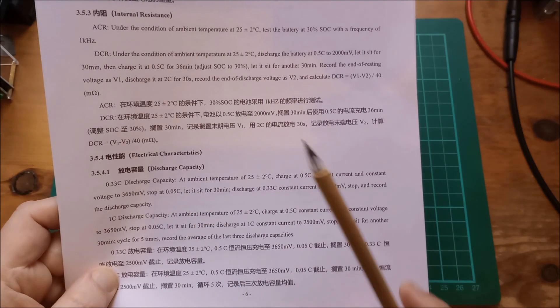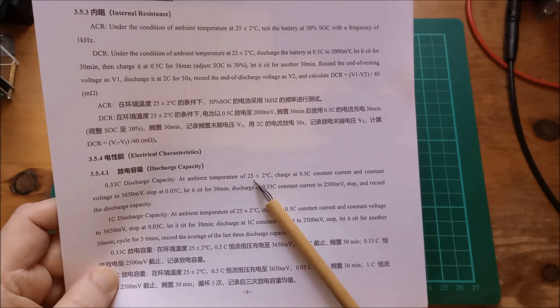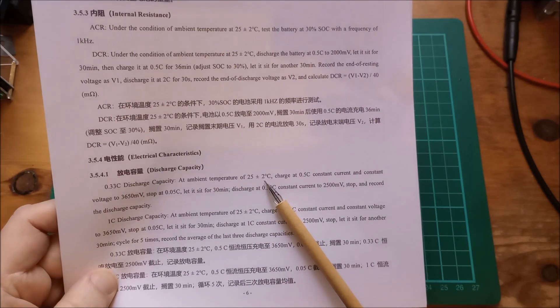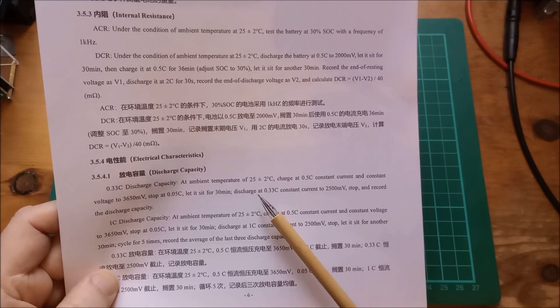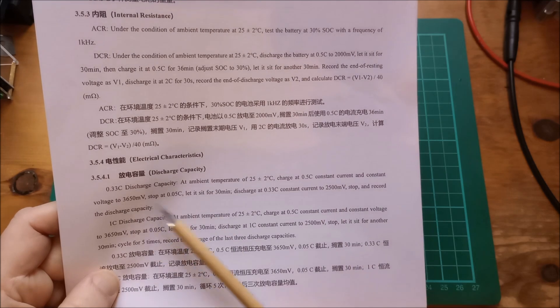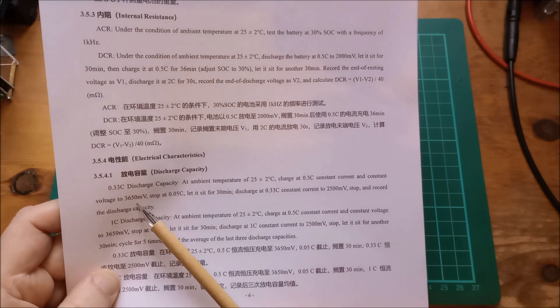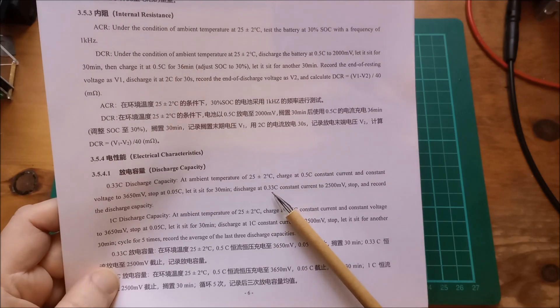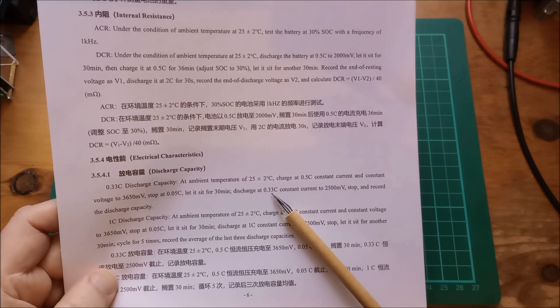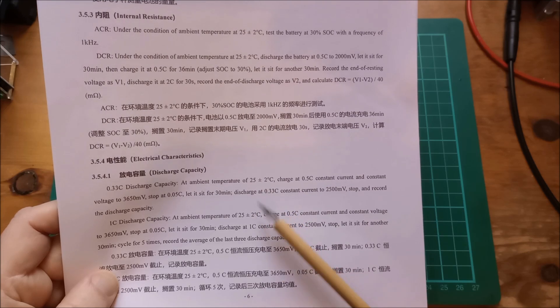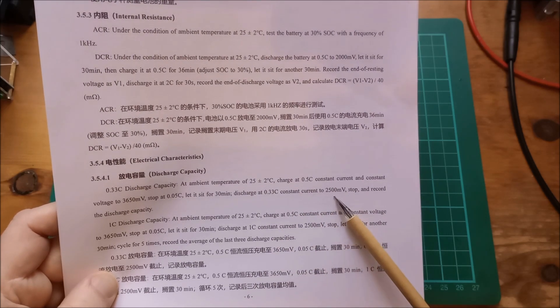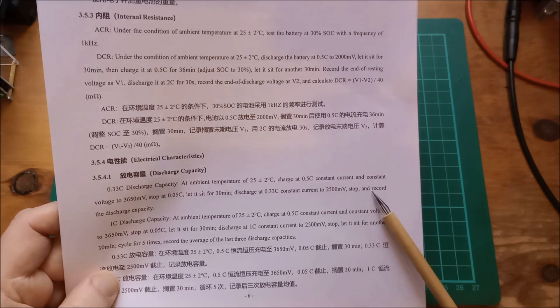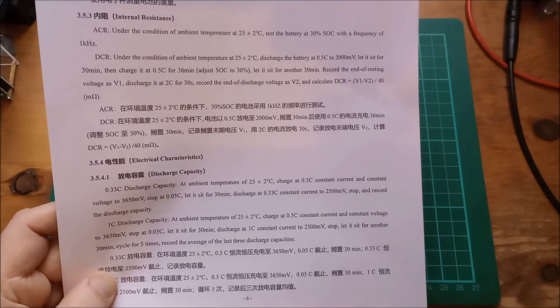Here we are, discharge capacity test at ambient temperature of 25 degrees C. That's the bit I can't achieve, it's about 19 degrees in the room at the moment. Charge at 0.5C, let it sit for a while, charge to 3.65 volts. Discharge at 0.33C, so that's the bit where I've chosen to discharge at 0.25C to compensate for the fact that I can't get them up to this sort of temperature. Constant current to 2.5 volts, stop and record the discharge capacity, and that's the way I'm testing these.